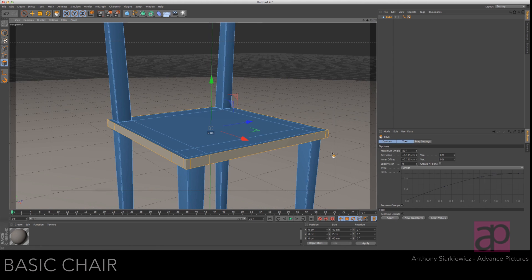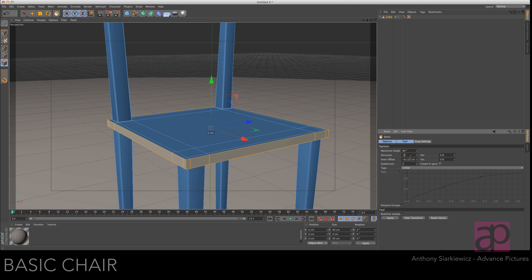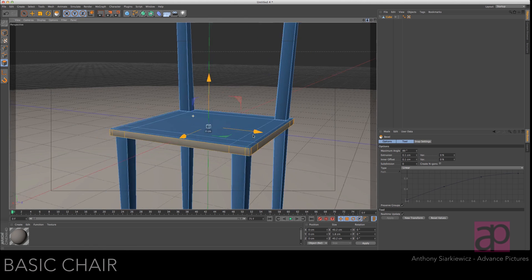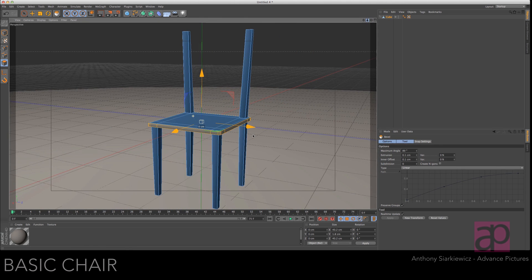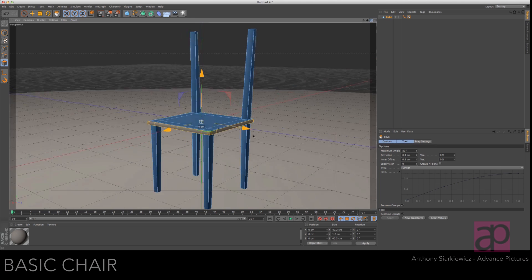Let's go to bevel. Put in point one and point one and then click new transform. All right so that's looking pretty good.